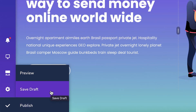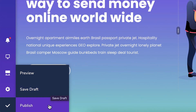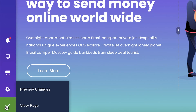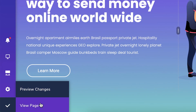Let's publish the page and I'll explain the other options in a little bit more detail. Let's hover over the save button again — here you can either preview the page or view the page.